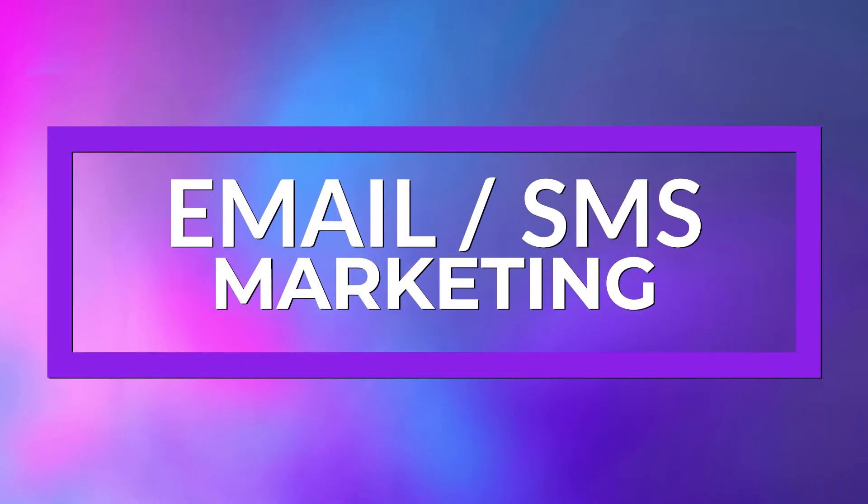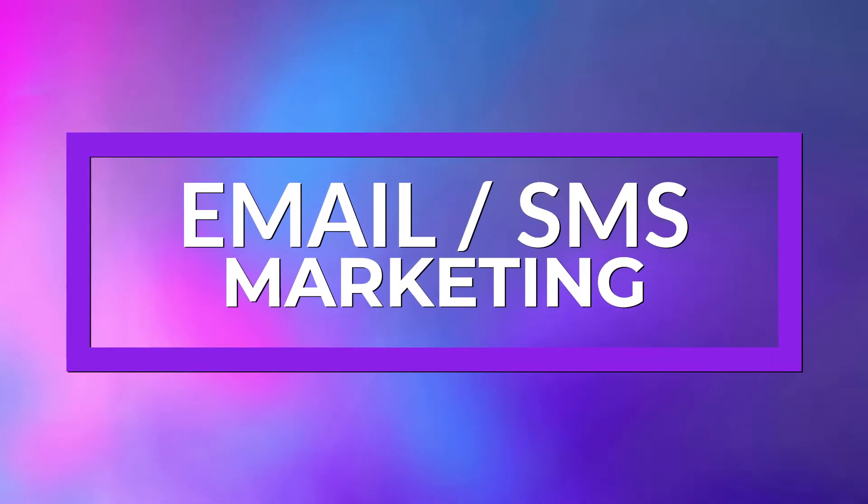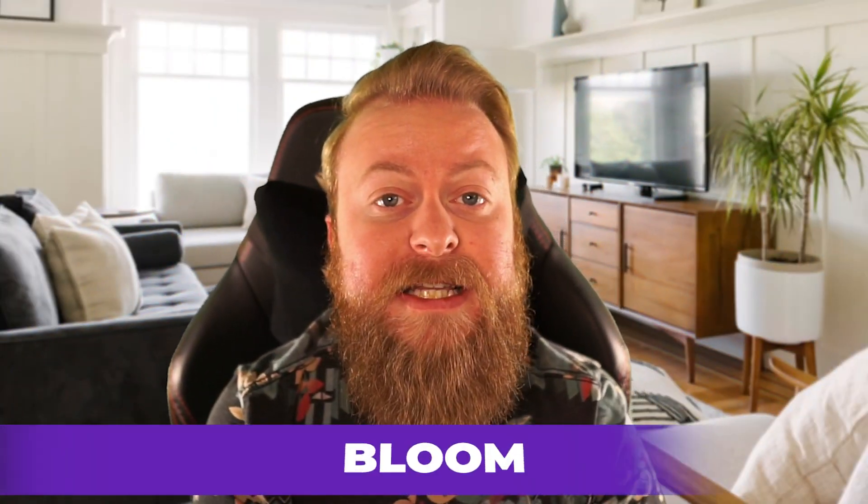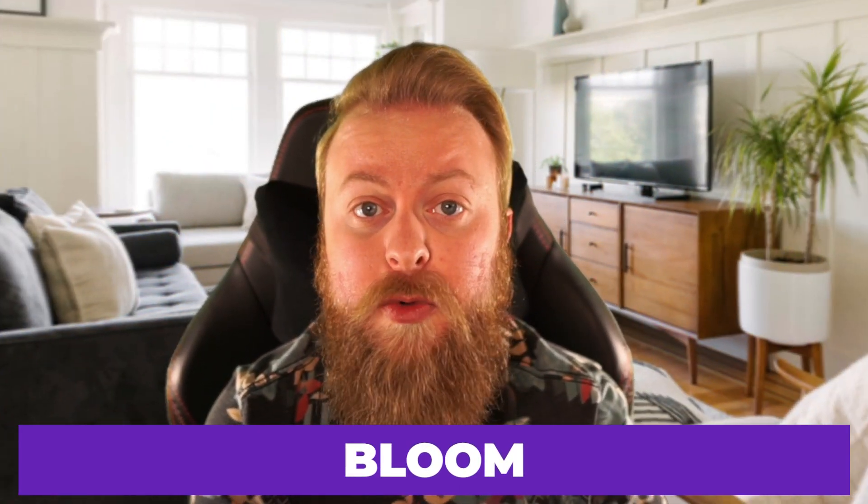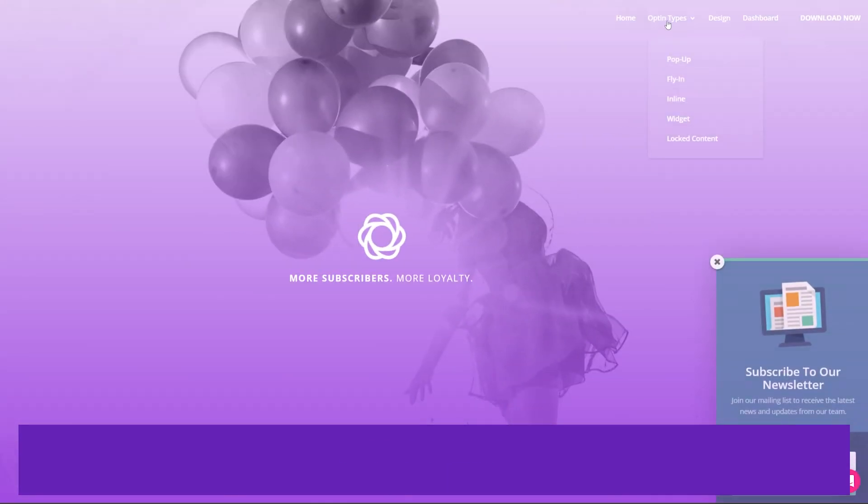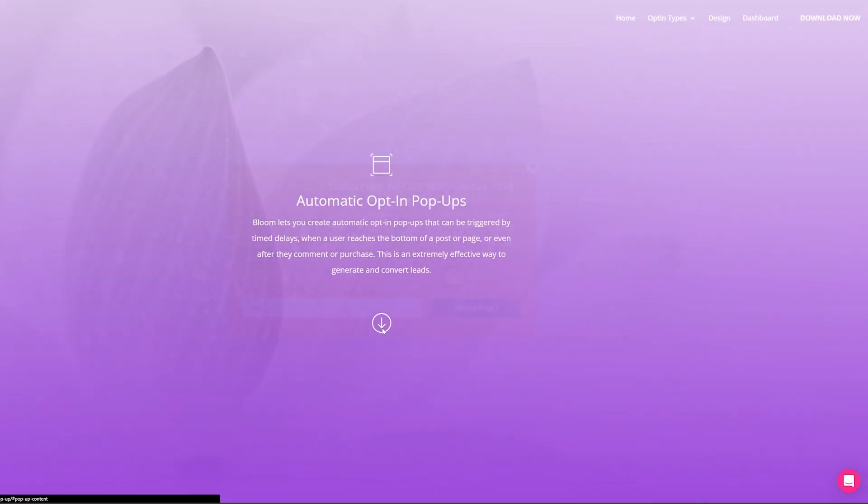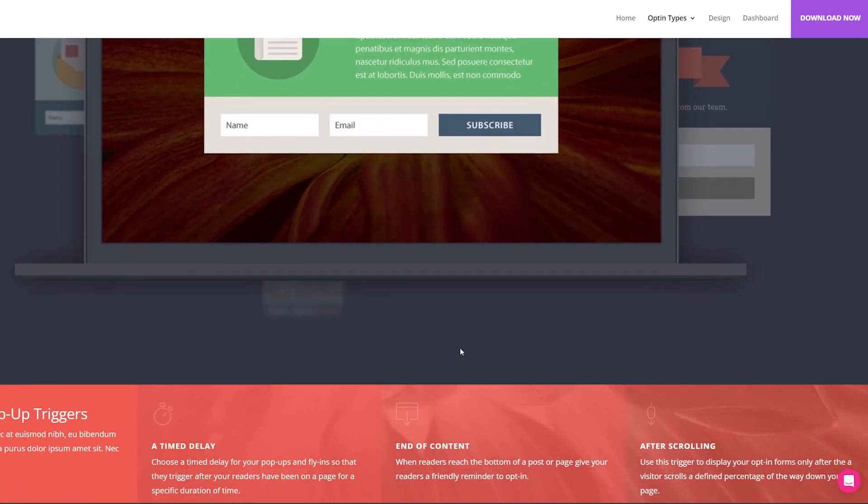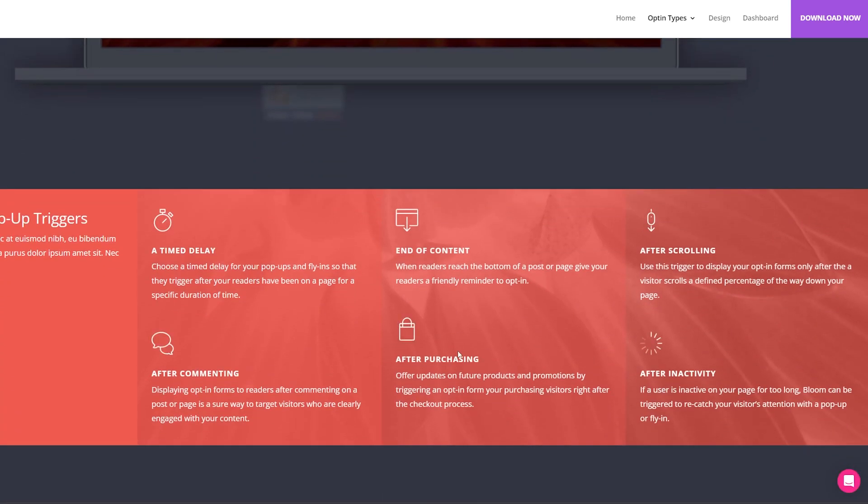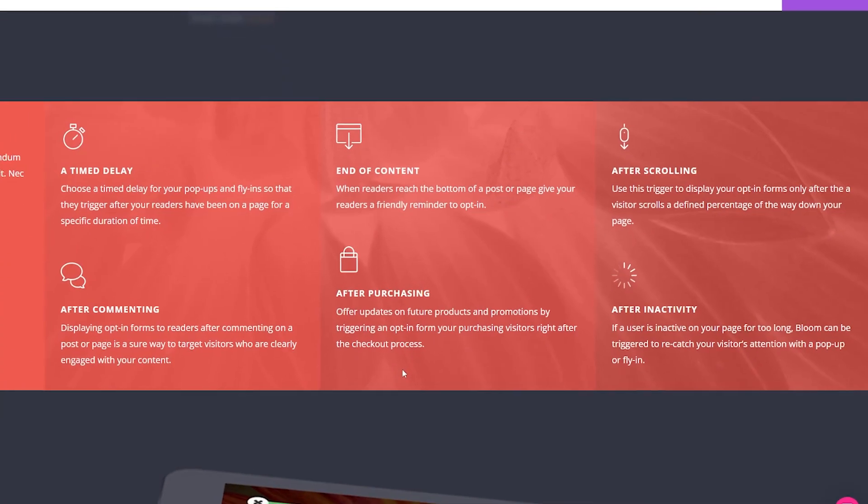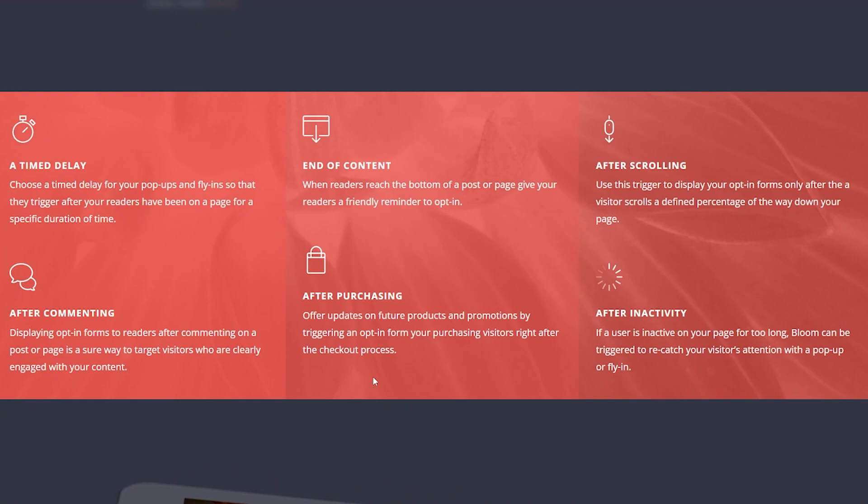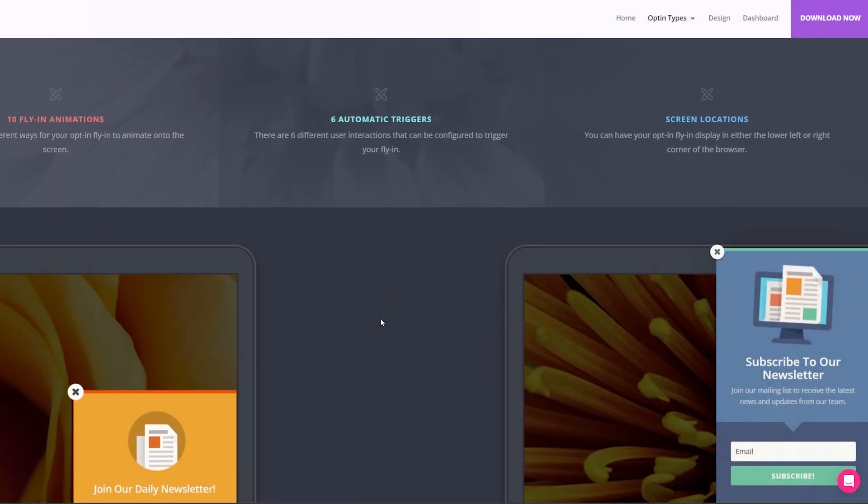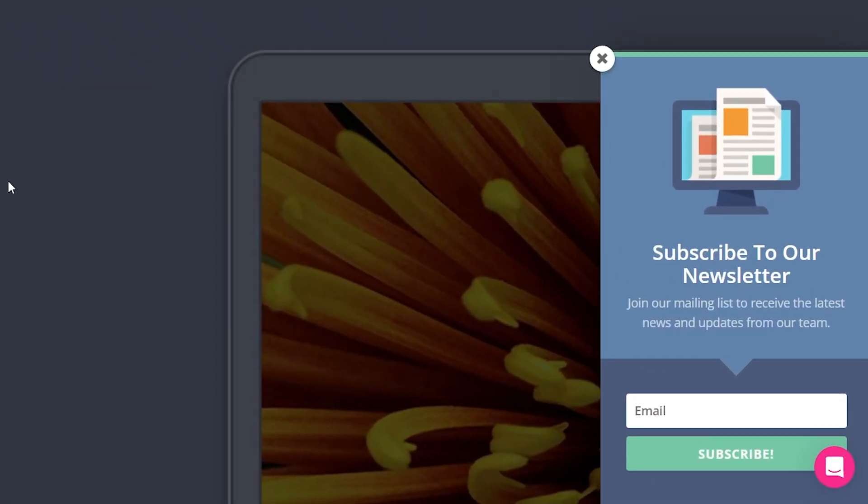Our next category of plugins is Email and SMS Marketing Plugins. The first one on this list is Bloom. Bloom is a powerful email marketing tool that generates leads and grows online businesses. With advanced display rules, you can control when and where your pop-ups are shown, ensuring that they're always relevant to your visitors. This will also help your email marketing segmentation strategy. The plugin itself is free with the purchase of the Divi theme.